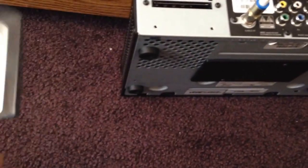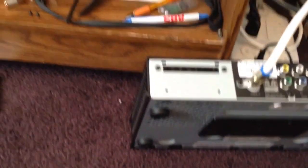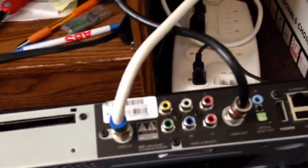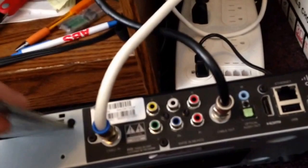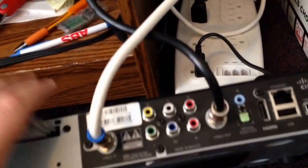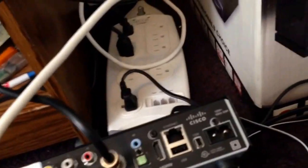So when you get this home, make sure the power is unplugged when you're pulling the cards in and out. You put the new card in the unit and then power it on.